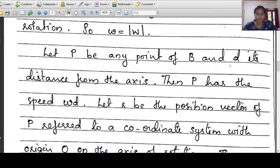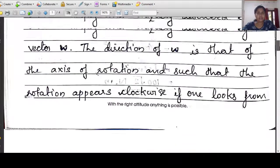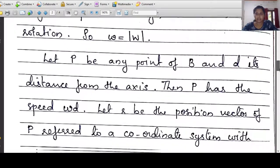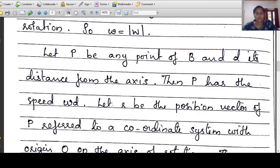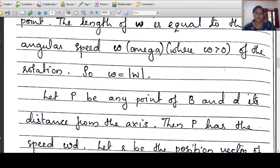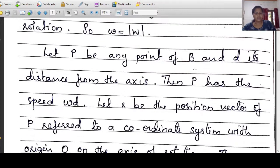D is the distance from the axis. The axis is w, and P is a point in the body. The distance from P to the axis is d. Then P has speed omega times d. That means the speed of P is omega d. If we take the modulus of the velocity vector, this is omega d — the angular speed into the distance of the point from the axis. So speed is omega d.